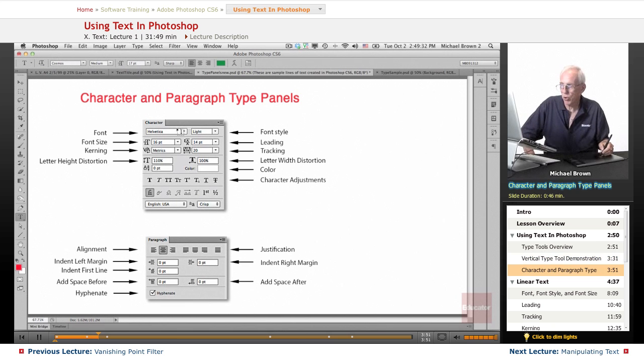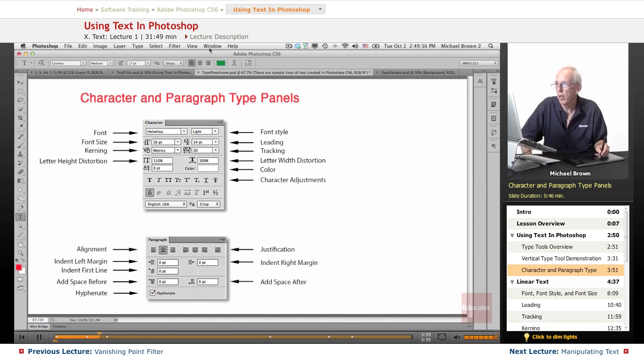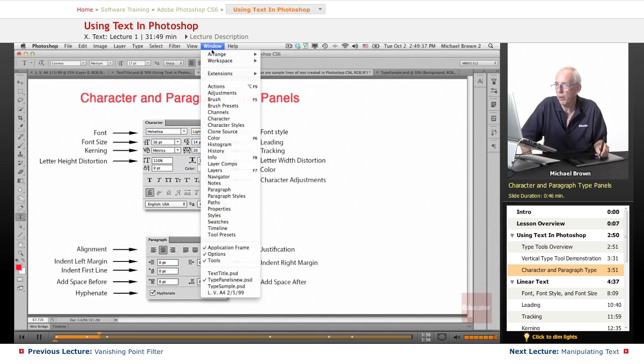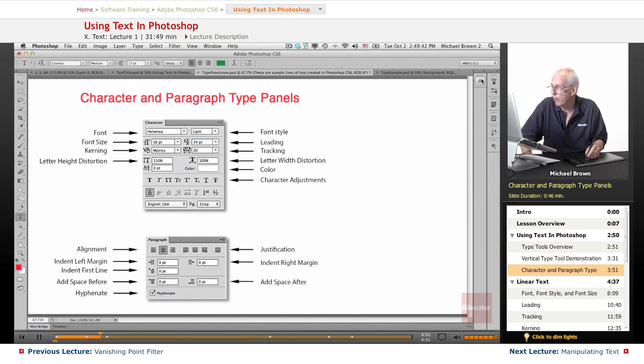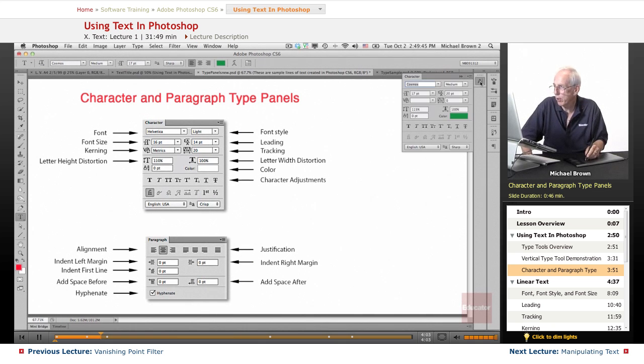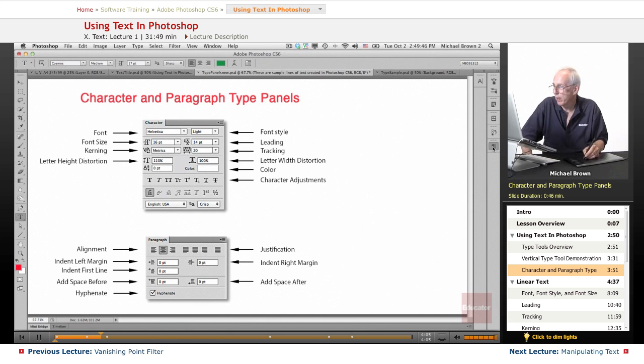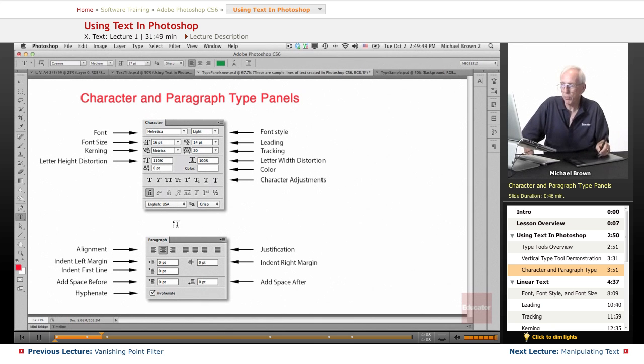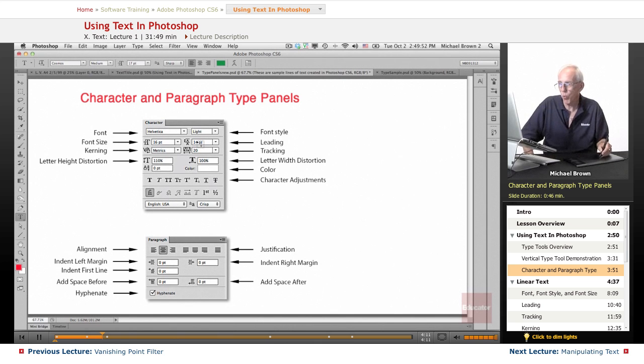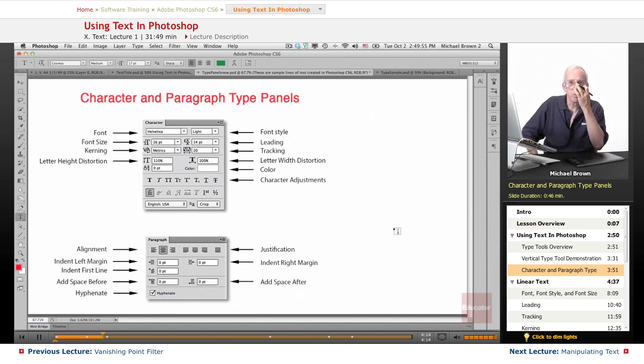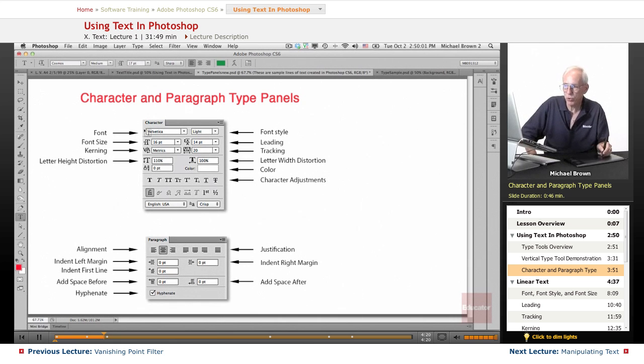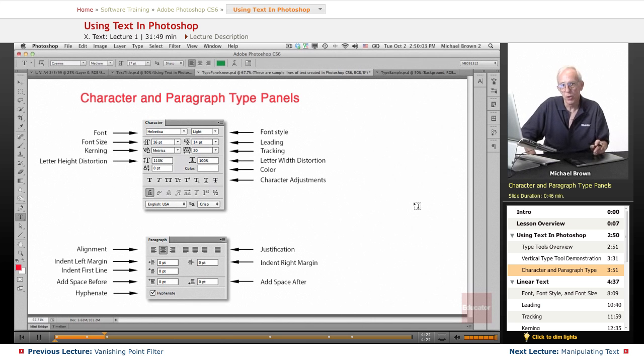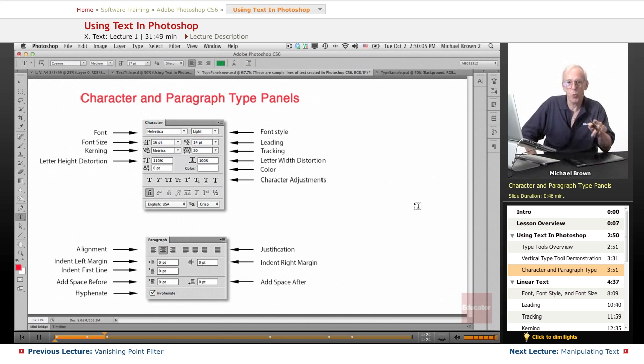These are your two panels, the character panel and the paragraph panel. Under the window menu, character, or paragraphs. Now, I've already pre-put these in my doc. There is the character panel. There is the paragraph panel. They're duplicated right up here so that I can give you indicators as to what's what. I would suggest that you pause this video momentarily and take a screenshot of this document so that you can keep this for reference or just come back and watch the video again.